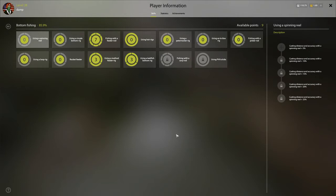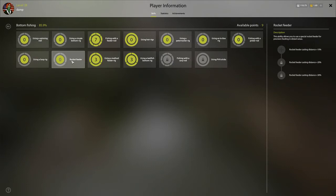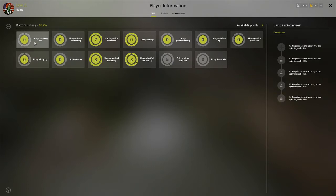The first thing we're going to talk about is what not to choose. So the only thing on here that I'll tell you that you absolutely positively do not want to choose is do not choose rocket feeder and do not choose spinning reel.